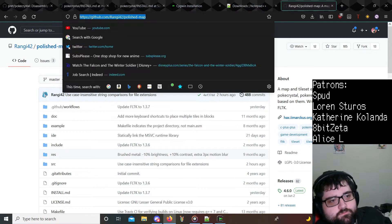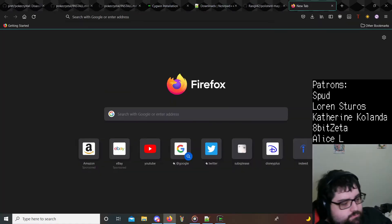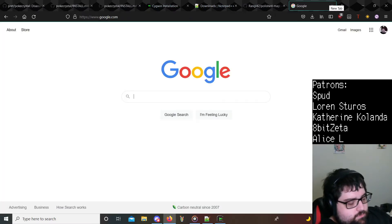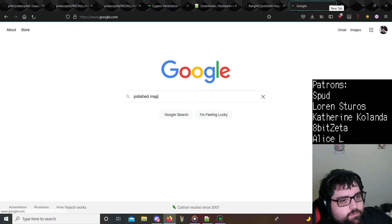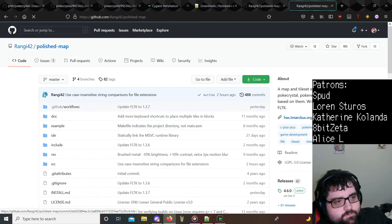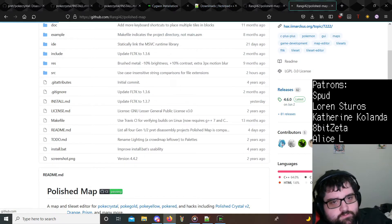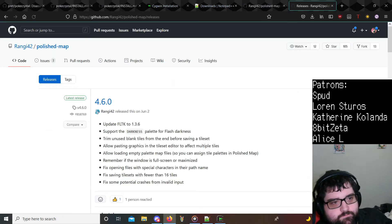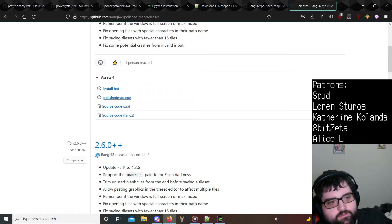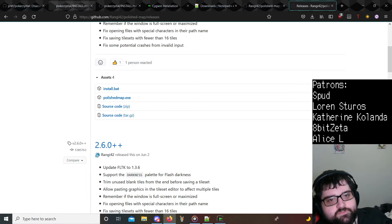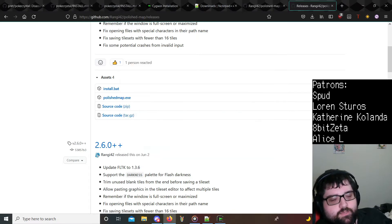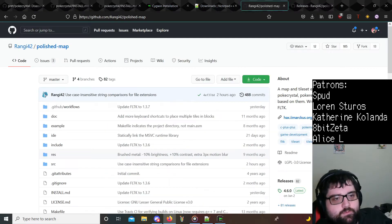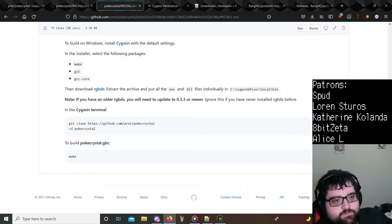If you go into Google here and you type in Polished Map, it's going to be the first link. Once you're here, you go to releases and just download all the files, these two files here. So install.bat and polished map.exe. So when you do install your project, once this finishes up here, we are going to go ahead and put those in the same folder as the project.